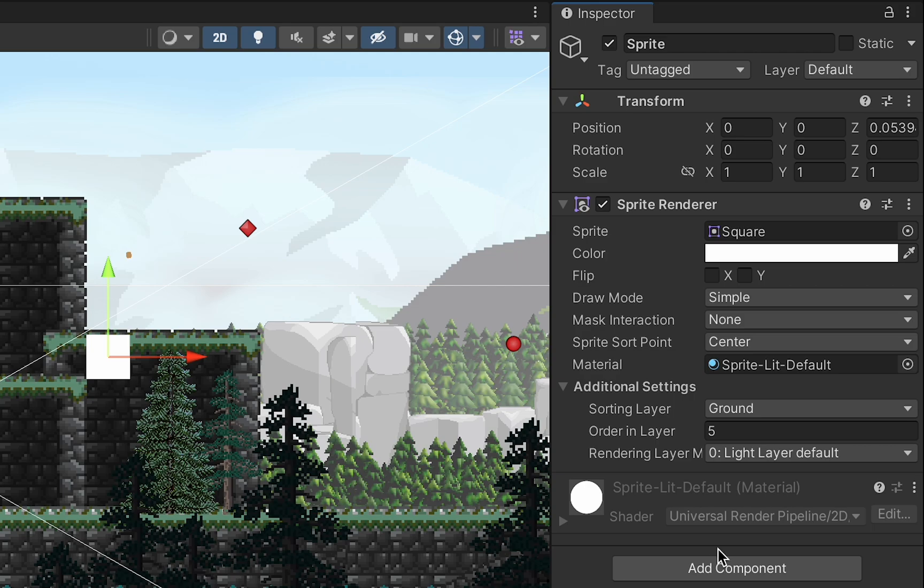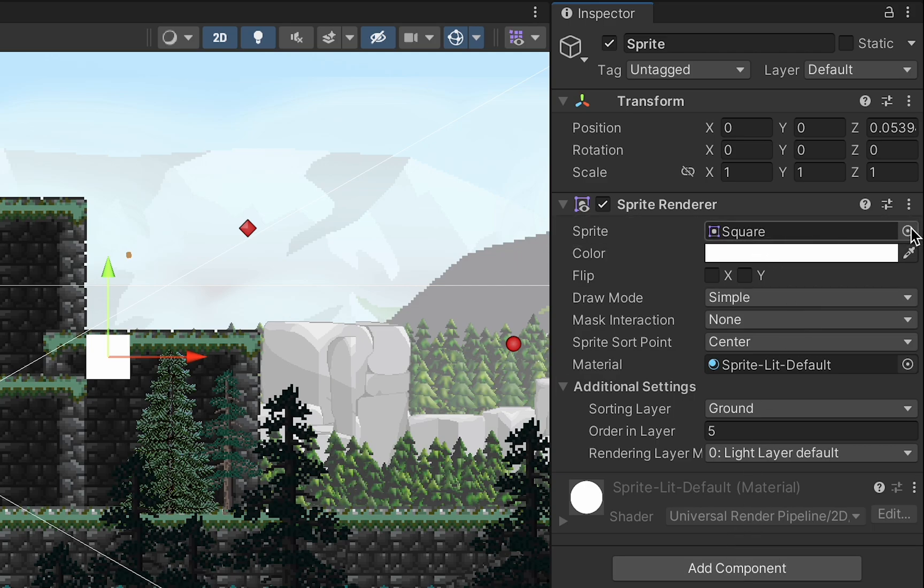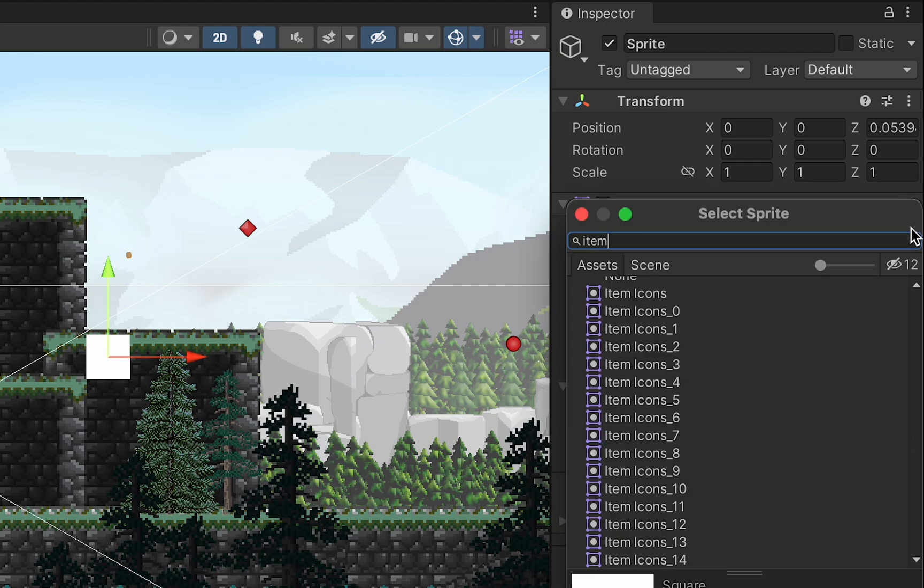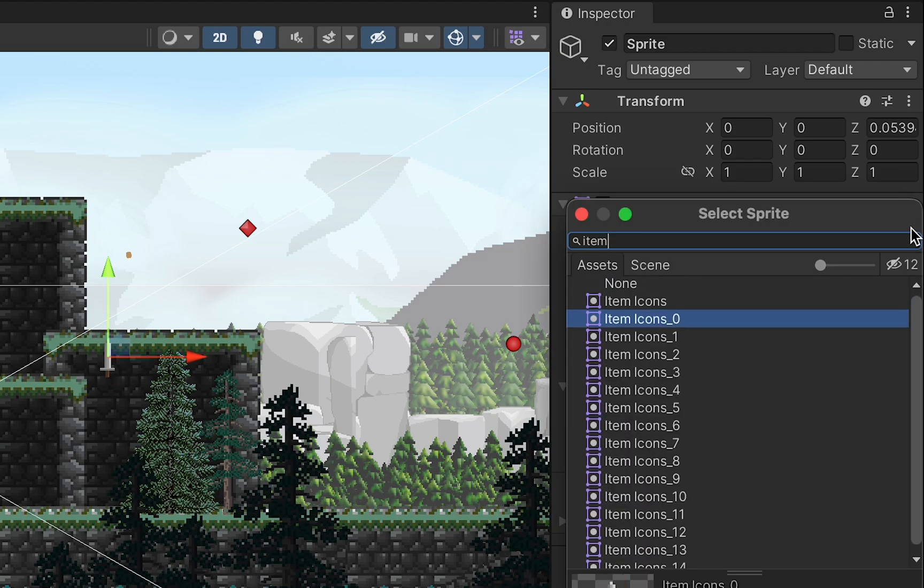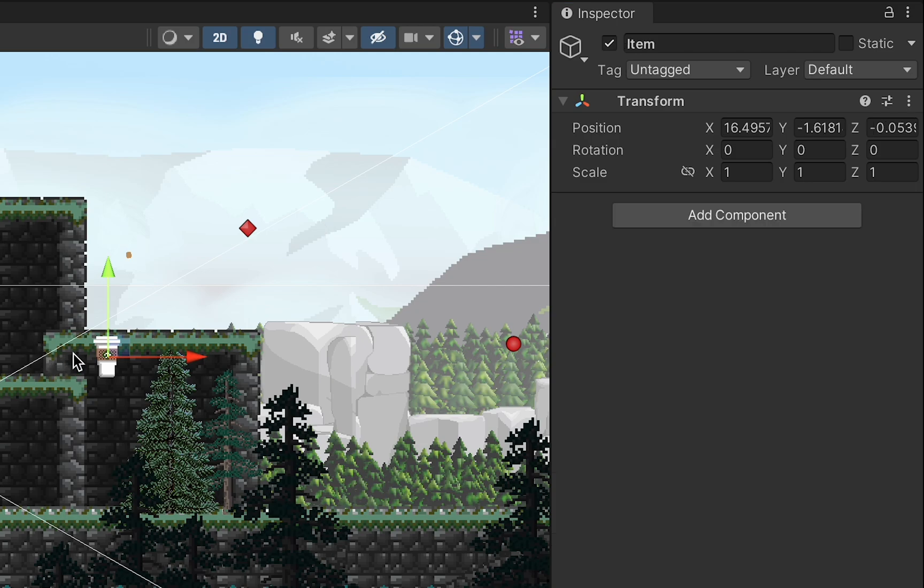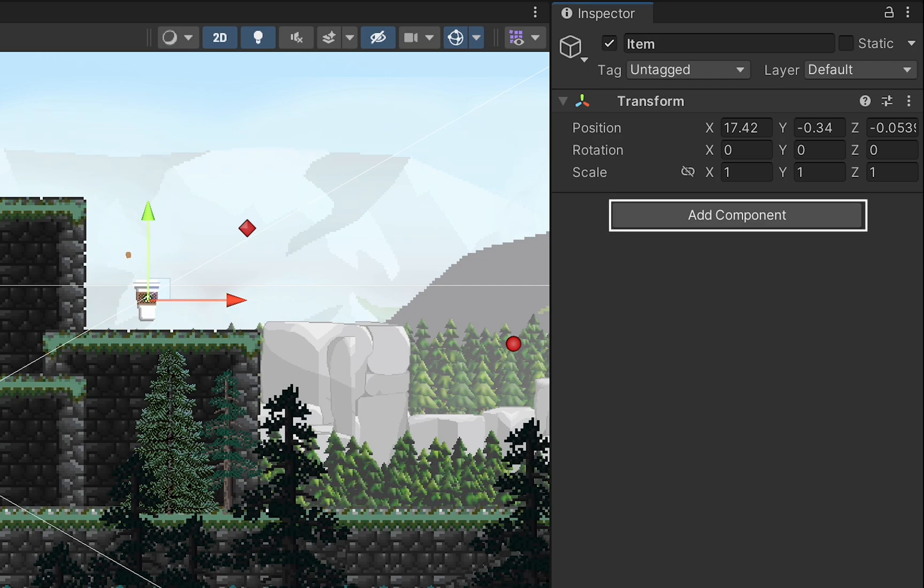For the purpose of this tutorial you could just keep your placeholder object here like a square, though I am going to change my sprite to something a little more interesting looking. I'm just going to click on the actual sprite in my sprite renderer and I have a series of items. My first sample item I'm going to make is going to be a coffee.